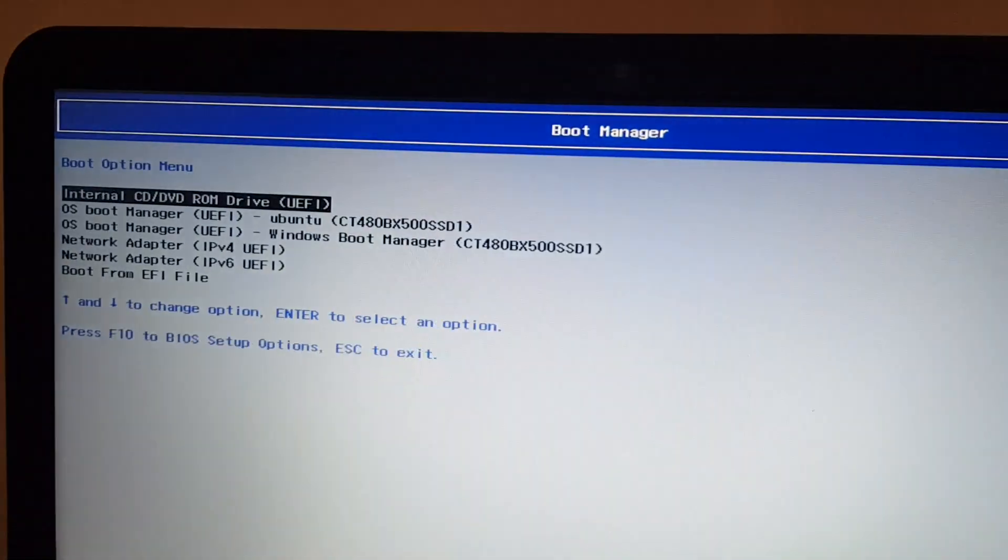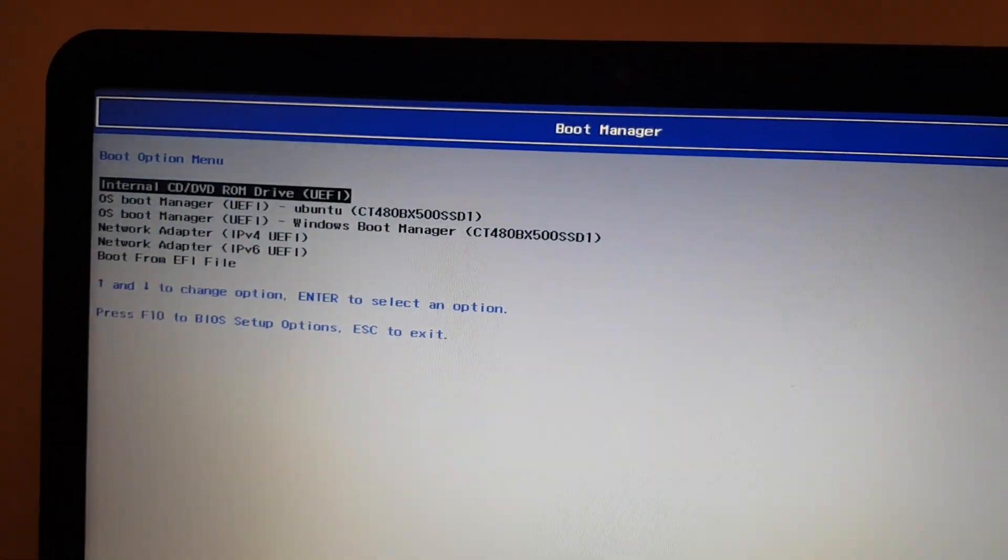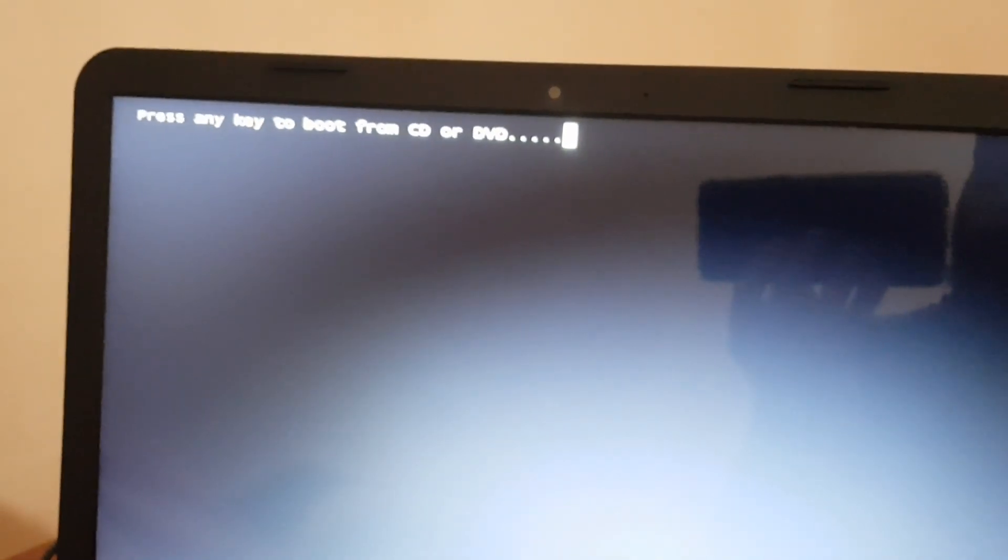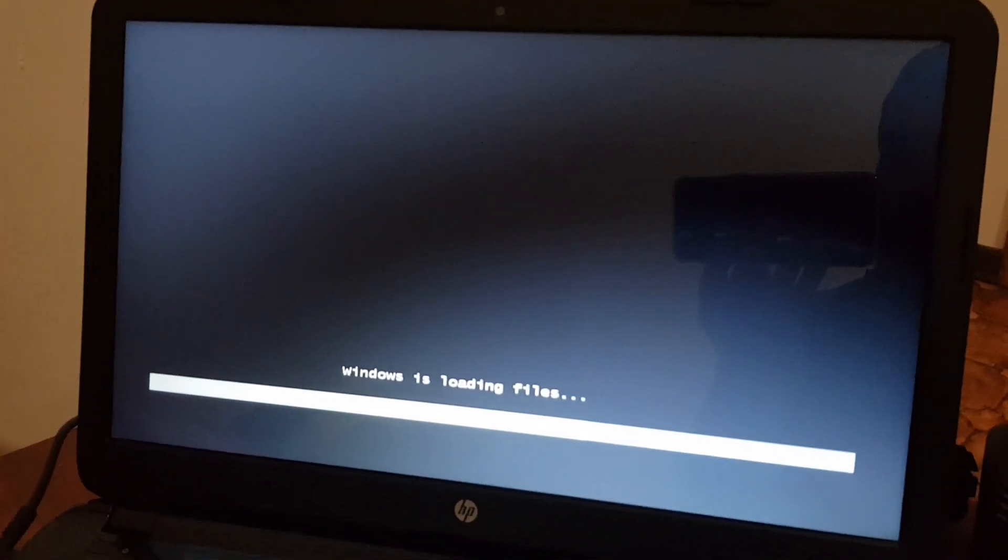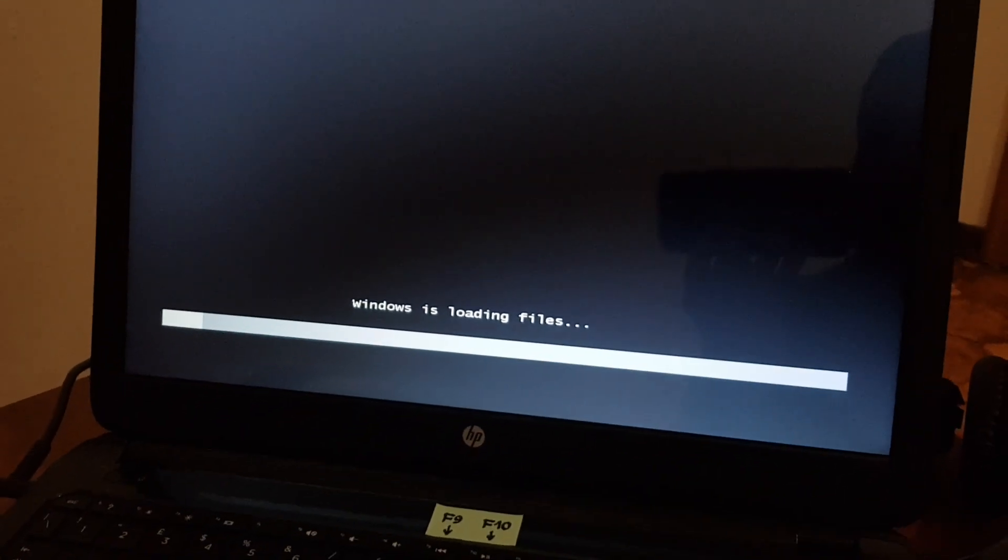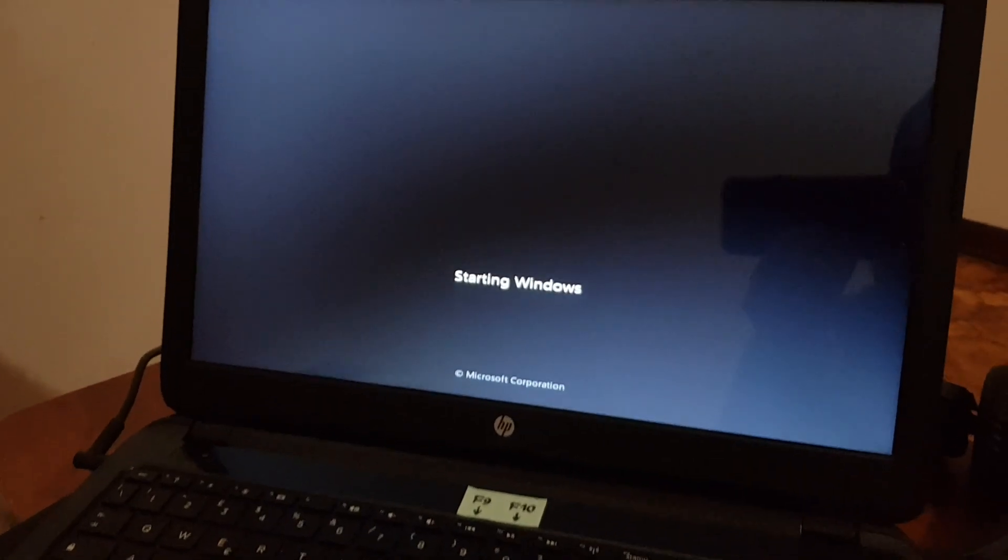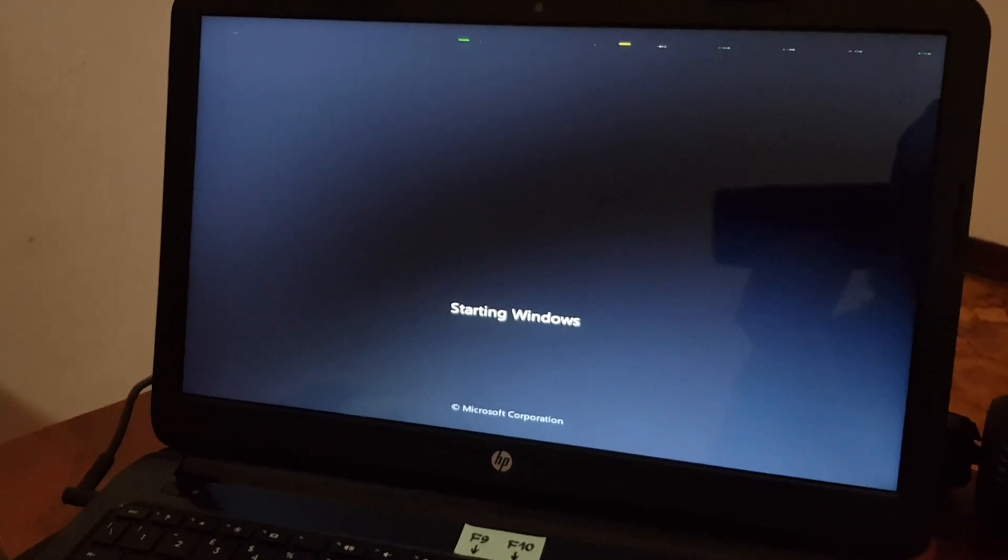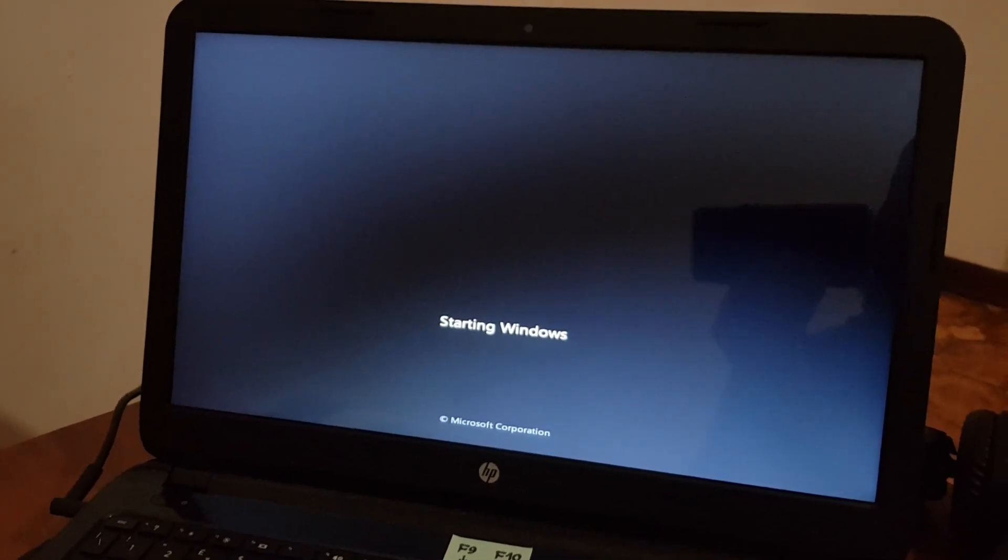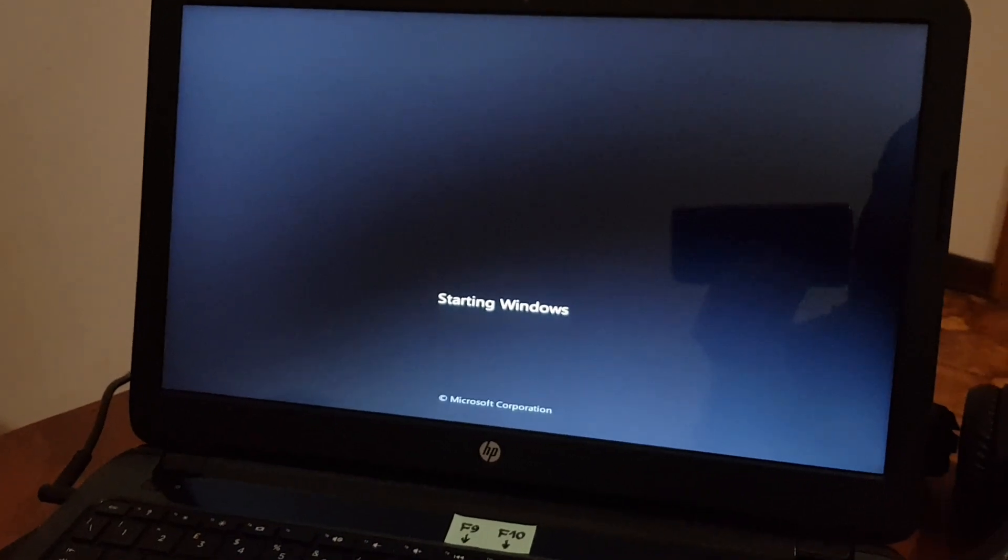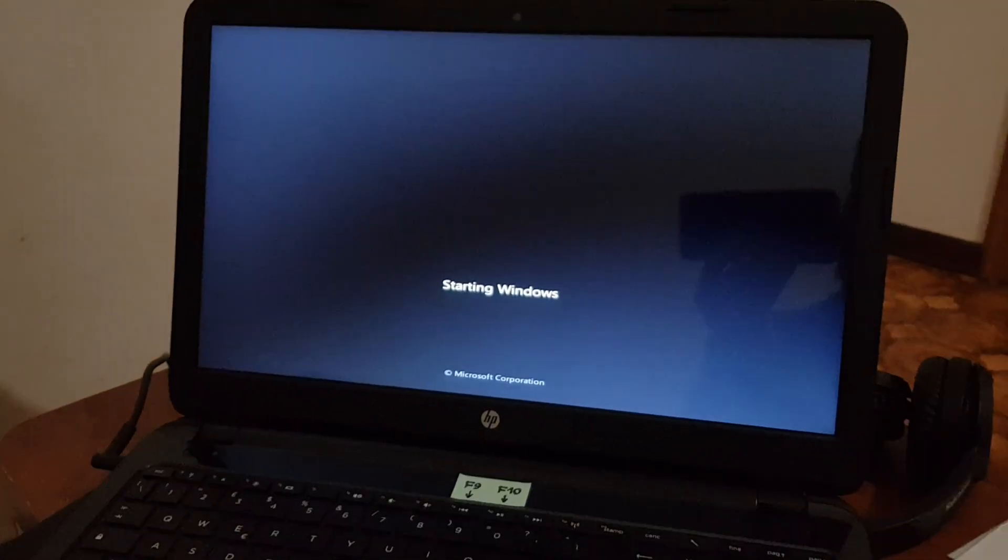So first, let's just try the first option, the internal optical drive with the UEFI. Press any key, of course. And let's see if it's going to load. Now it's starting Windows. There was some corruption at the top for a moment. And is it going to work? No, it's not.